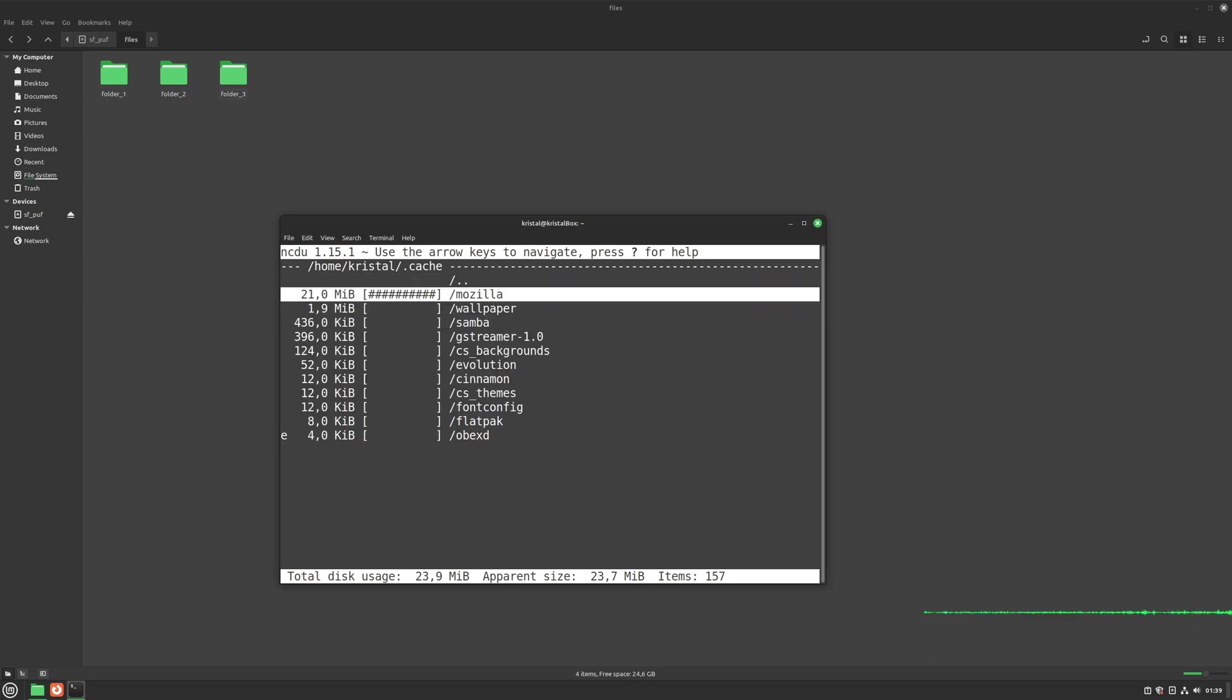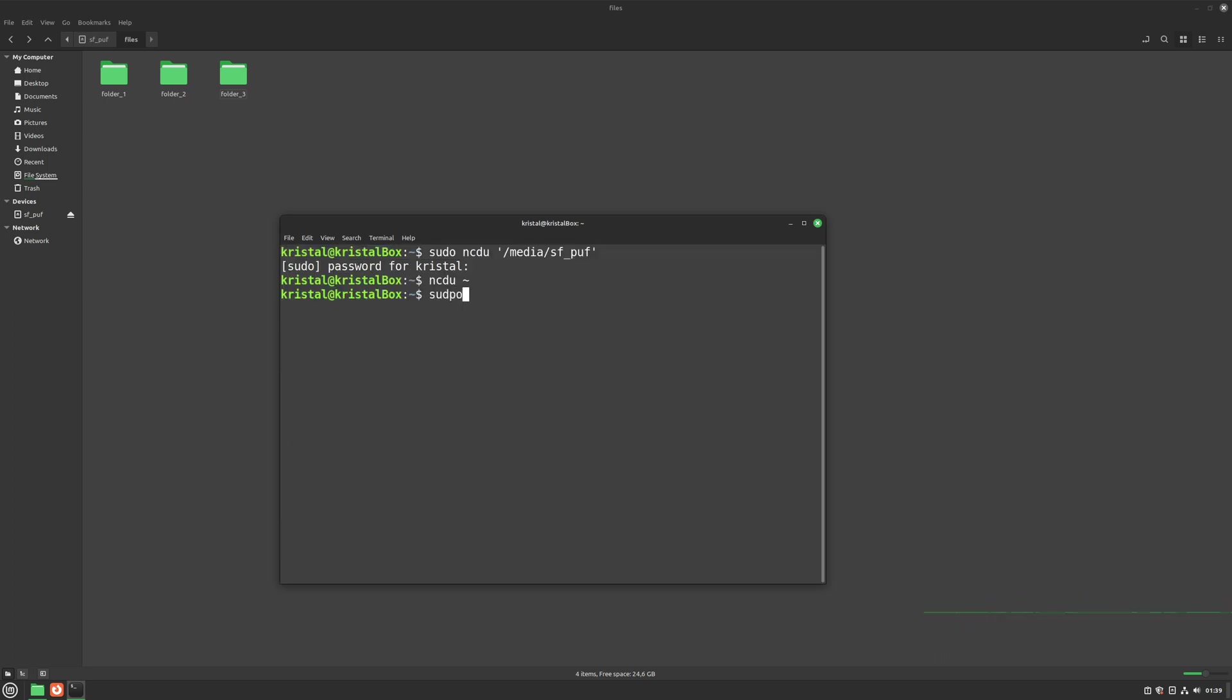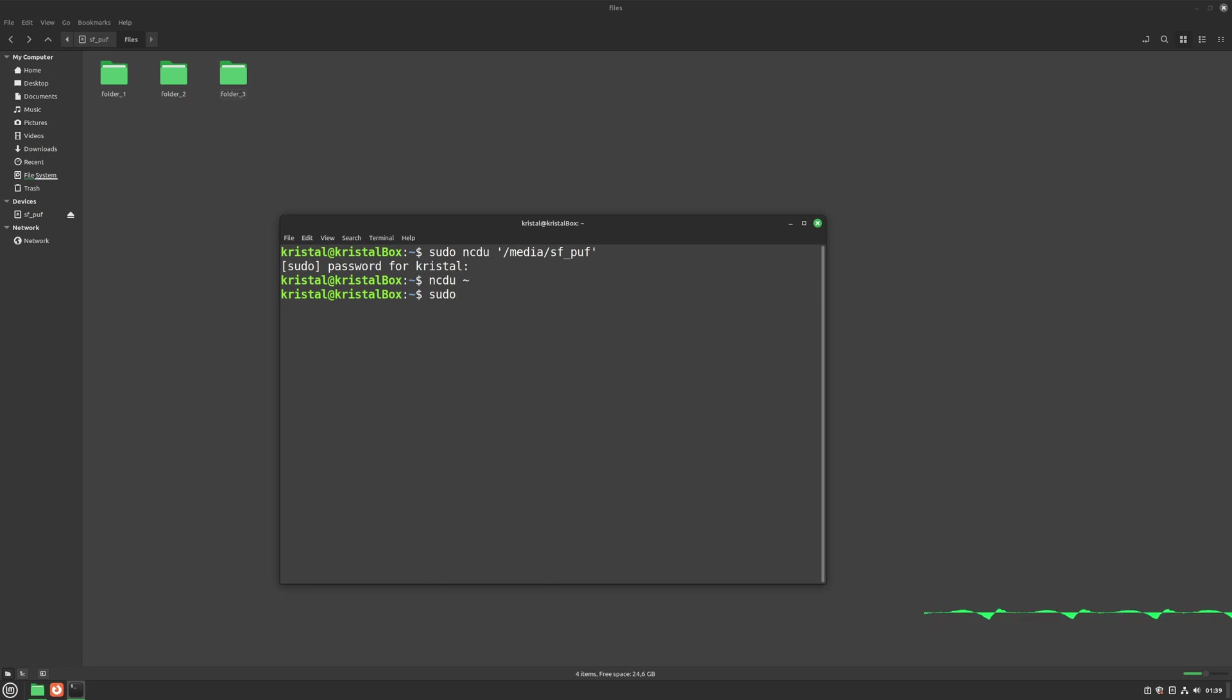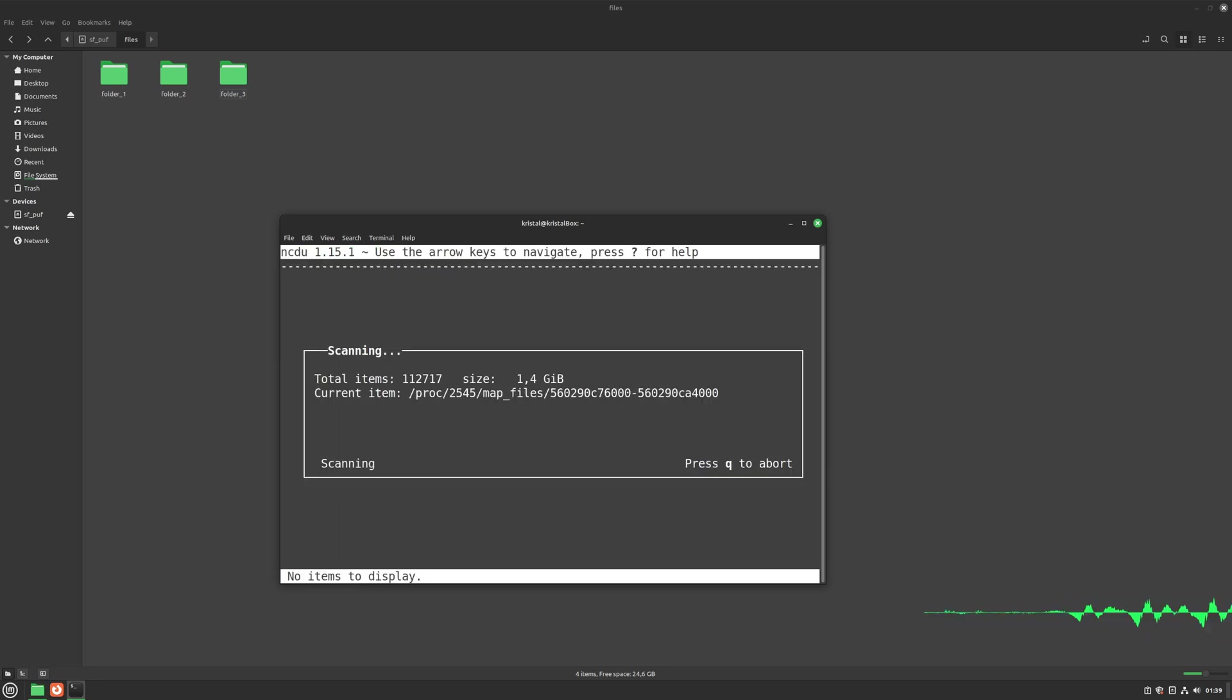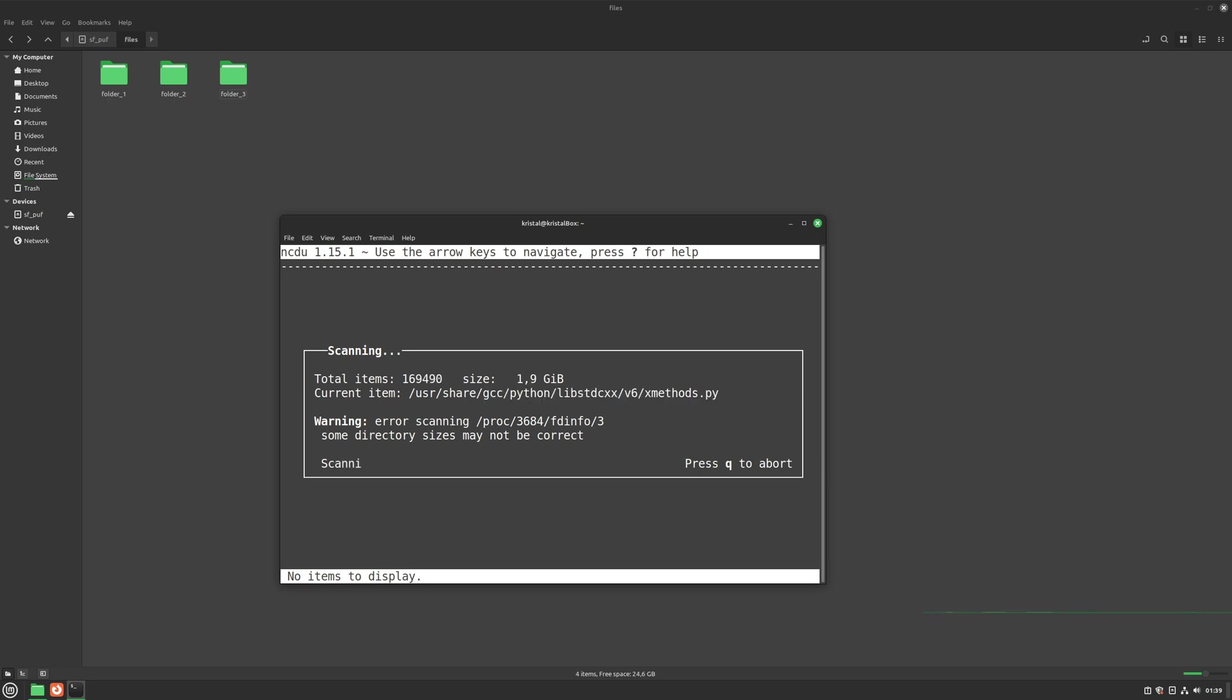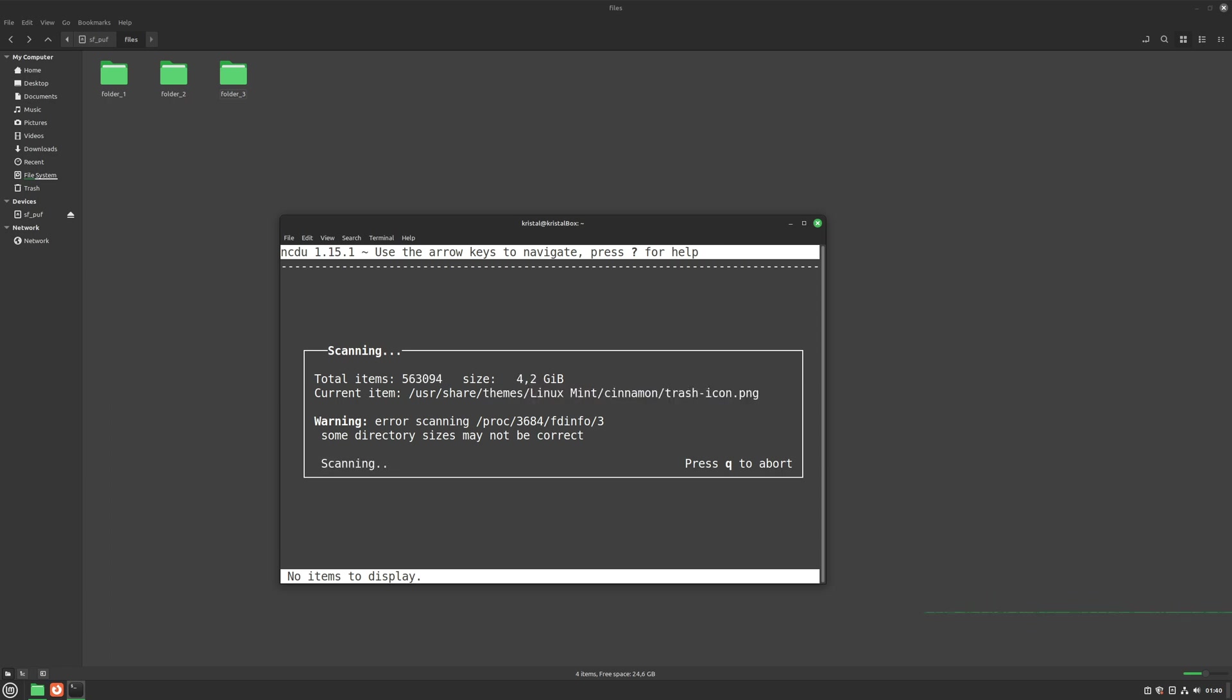We can even go a step further and scan the entire computer. We just need to use sudo and point ncdu to the root of the computer's file system. Root is symbolized by a slash. We need to let it scan for a bit. This is a small virtual machine. This can take way, way longer on a machine with lots of files, especially if you still use hard drives.